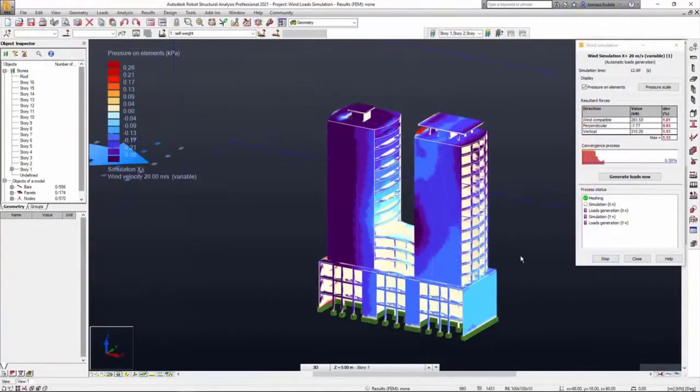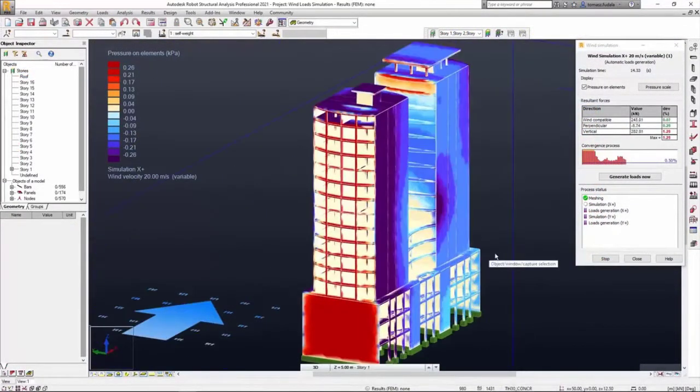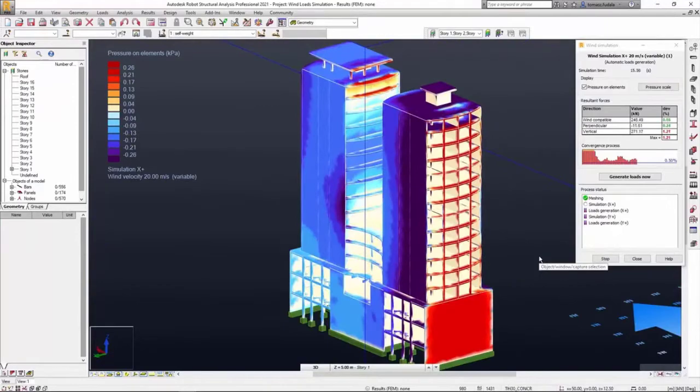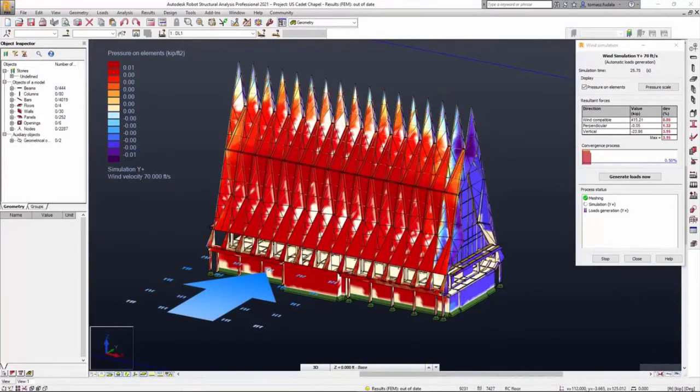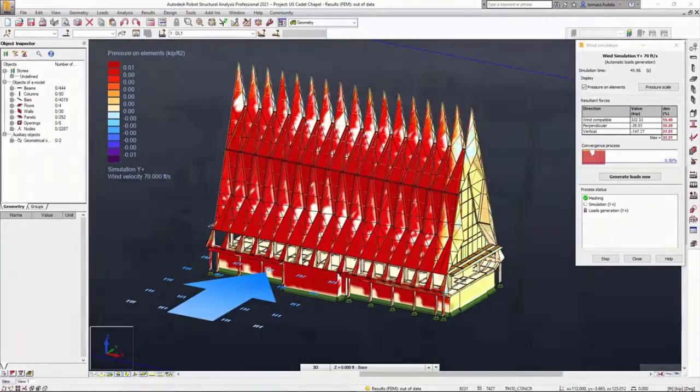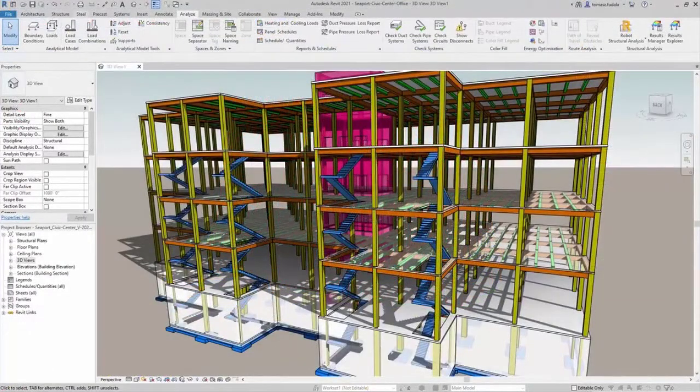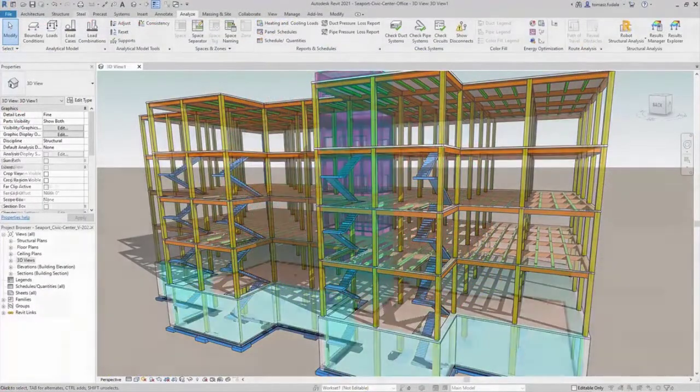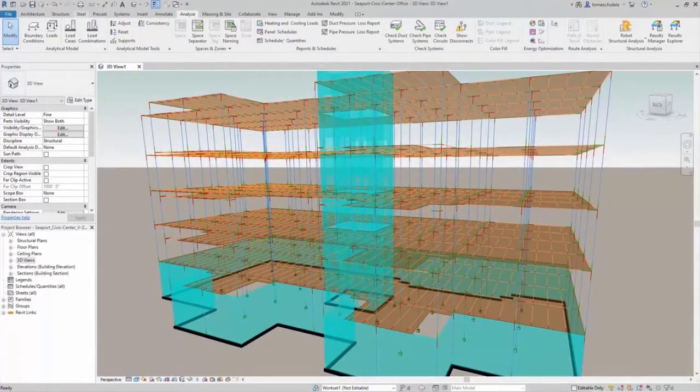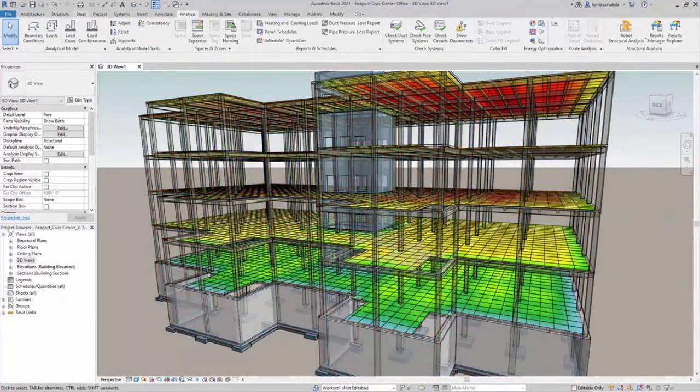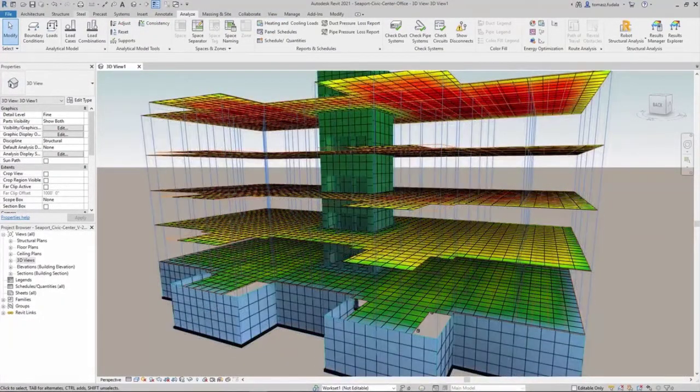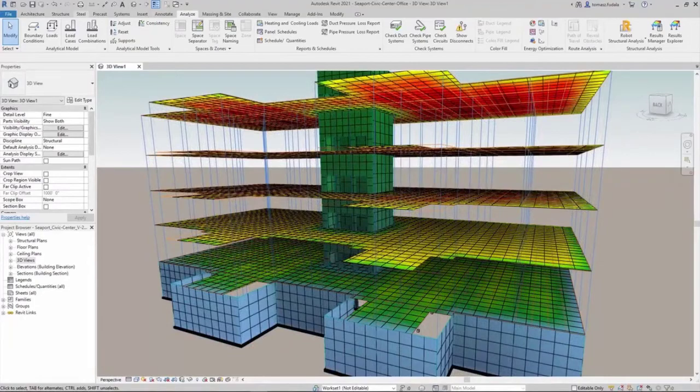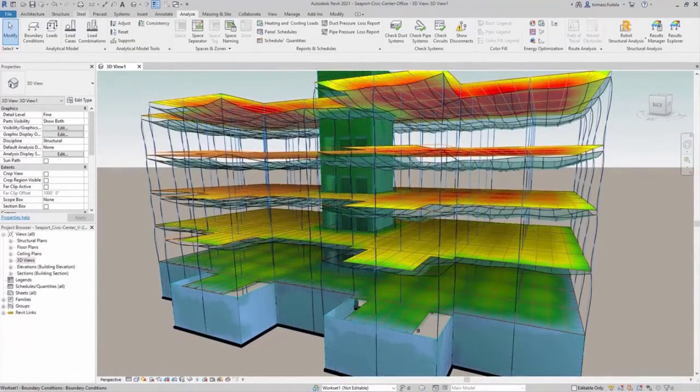Robot Structural Analysis Professional offers advanced modeling, finite element analysis, and code checking capabilities for any type of structure and material. The interoperability between Revit and Robot Structural Analysis Professional supports an iterative design process, enabling rapid exchanges of data between designers and engineers and enhancing collaboration between them.